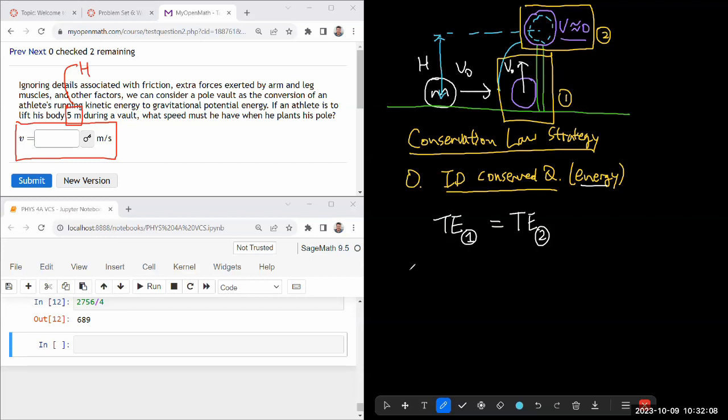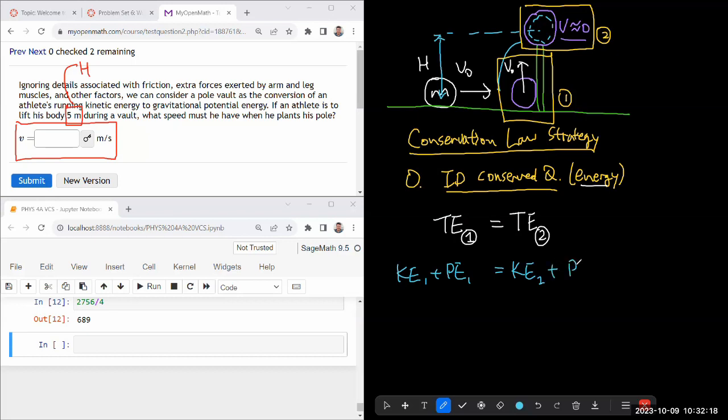So total energy, that's going to be the kinetic energy plus the potential energy. That's equal to the kinetic energy at snapshot two plus the potential energy at snapshot two. Kinetic energy, I know that from the definition of kinetic energy, one half m v_1 squared.